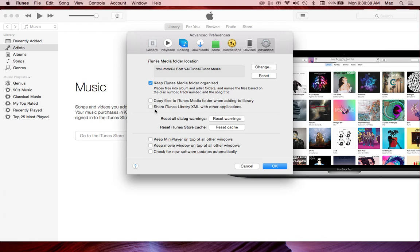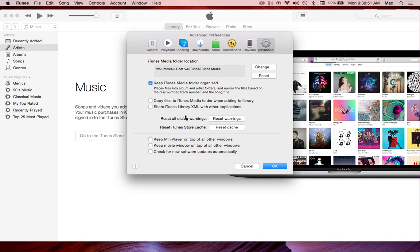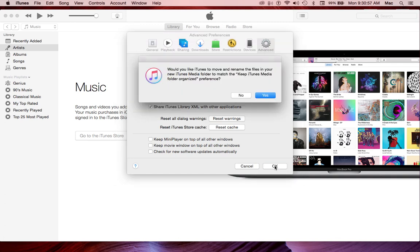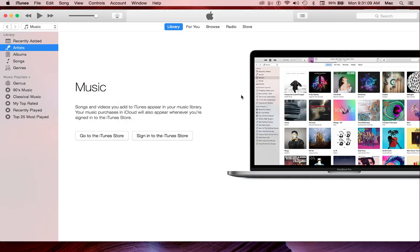Without this, your music from your iTunes will not show up in your Serato. Share iTunes Library XML with other applications. Other applications is talking about Serato, so make sure you click that one. So now we're going to say OK. Would you like iTunes to move and rename the files in your new iTunes Media Folder to match Keep iTunes Media Folder? We're going to say No for now.